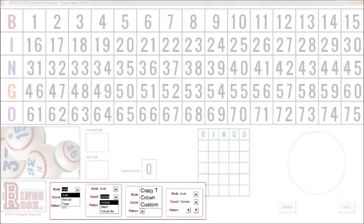You can pre-program the pattern flow of your event for a truly professional effect. We encourage you to download the demo to experience how easy to use and flexible this software is.